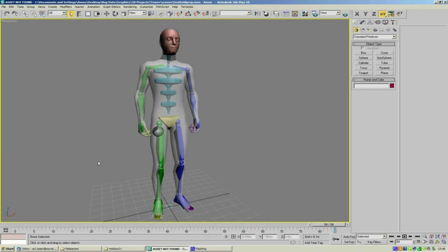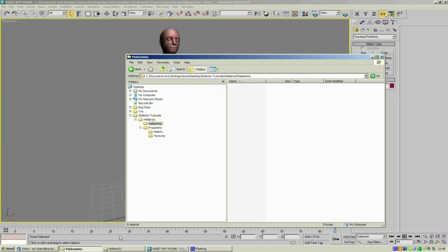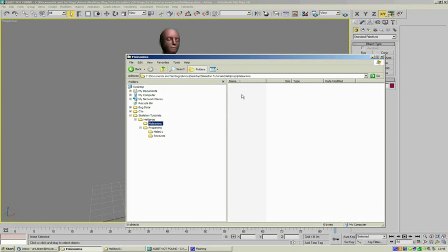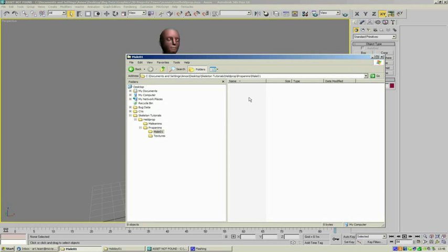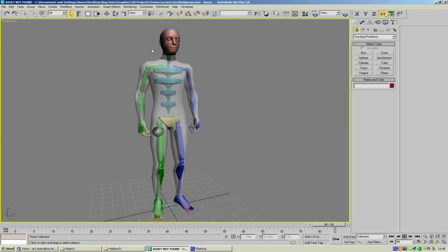First of all, we're going to make a little export folder here. I'm not going to export directly into the add-on pack. I'm going to export to two separate folders: male animations, and then I'm going to do the prop animations into a separate folder. I'm just going to have a subfolder of male 01.